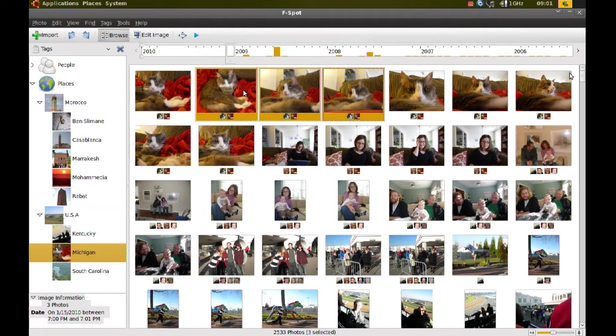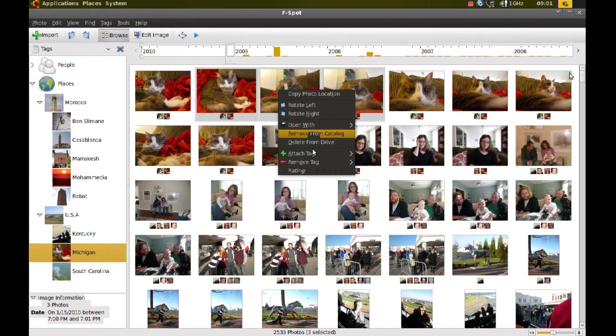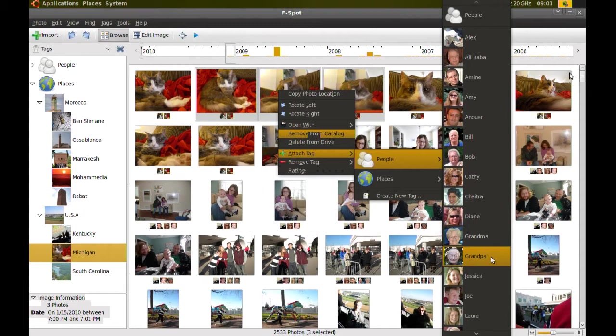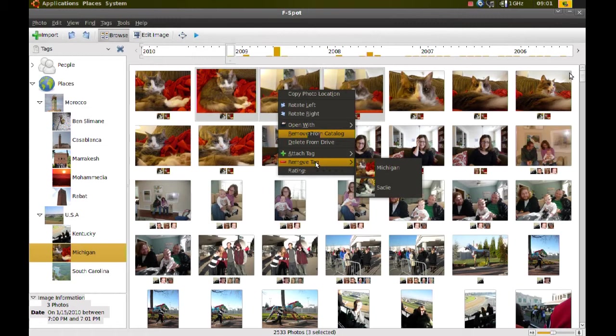And if you already created tags, if you go to Attach Tag, you can see that the tags that you created before are available to you. And you can just go to a certain tag and click it and it will add those pictures to that tag. It will associate them with it.